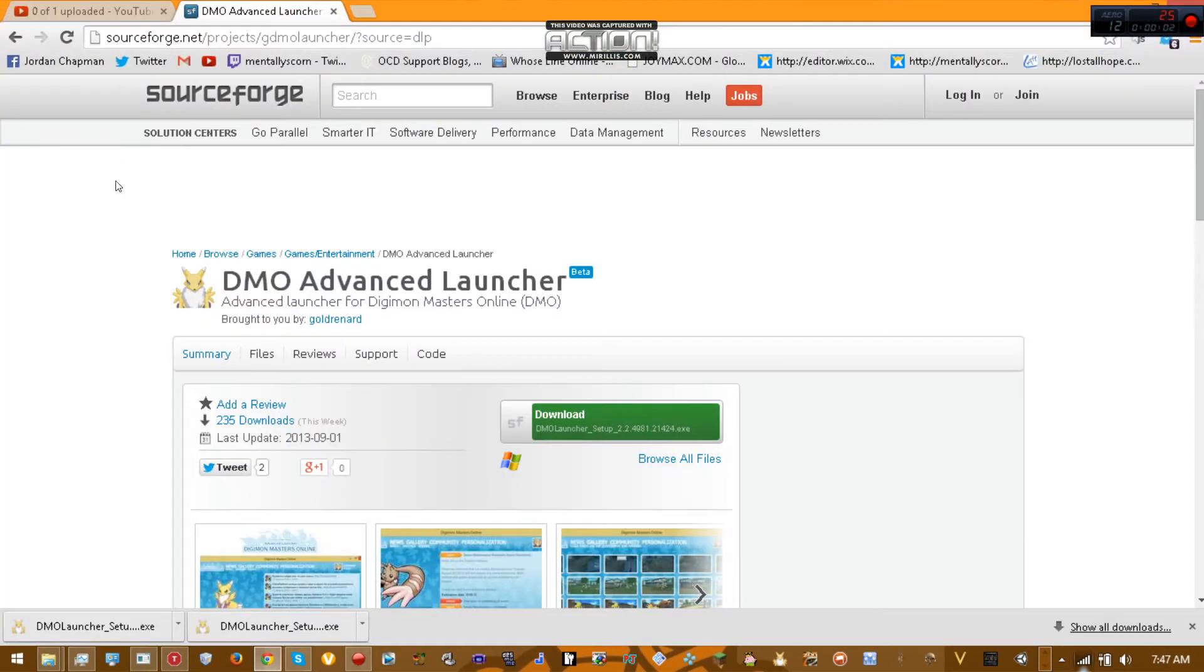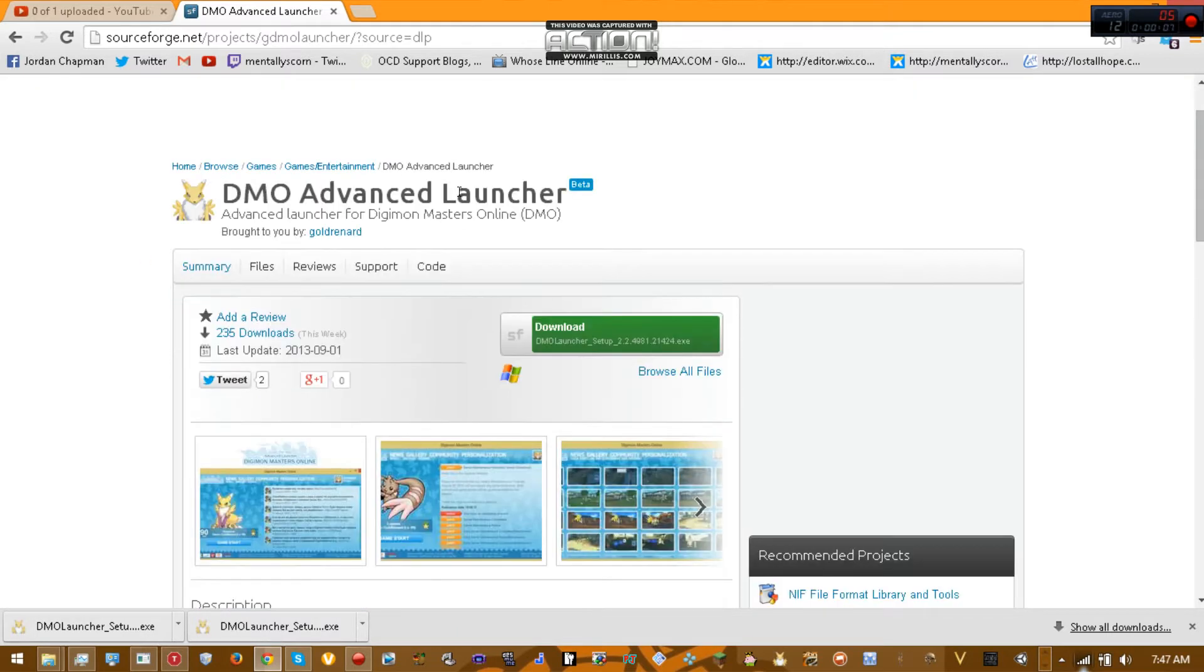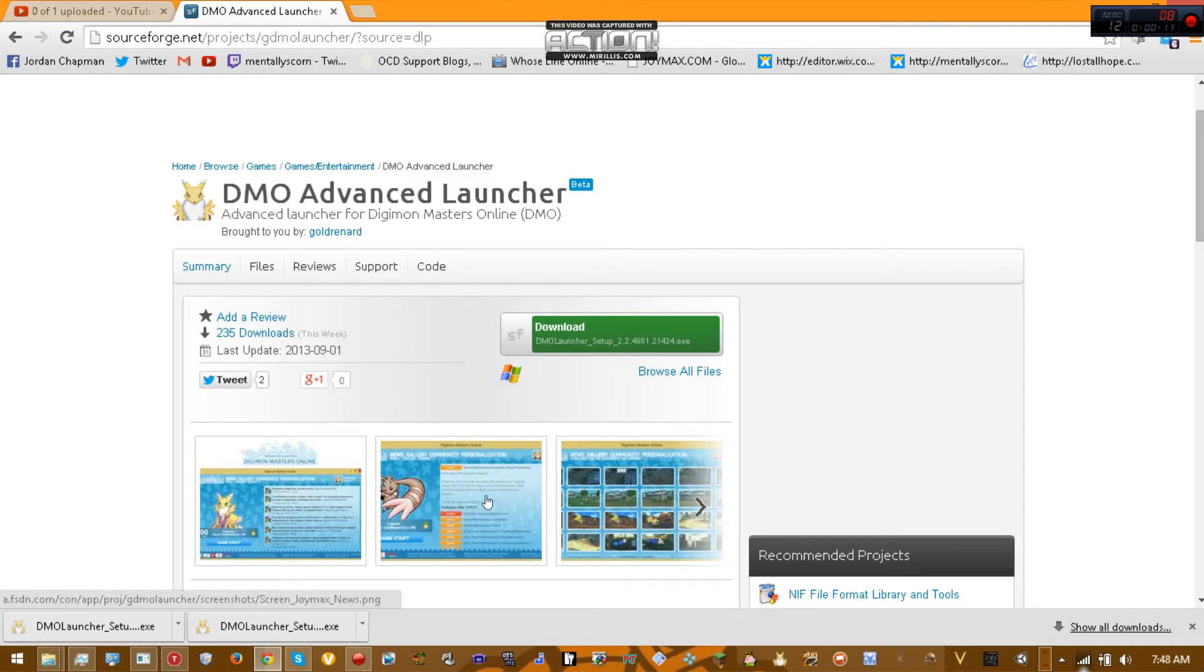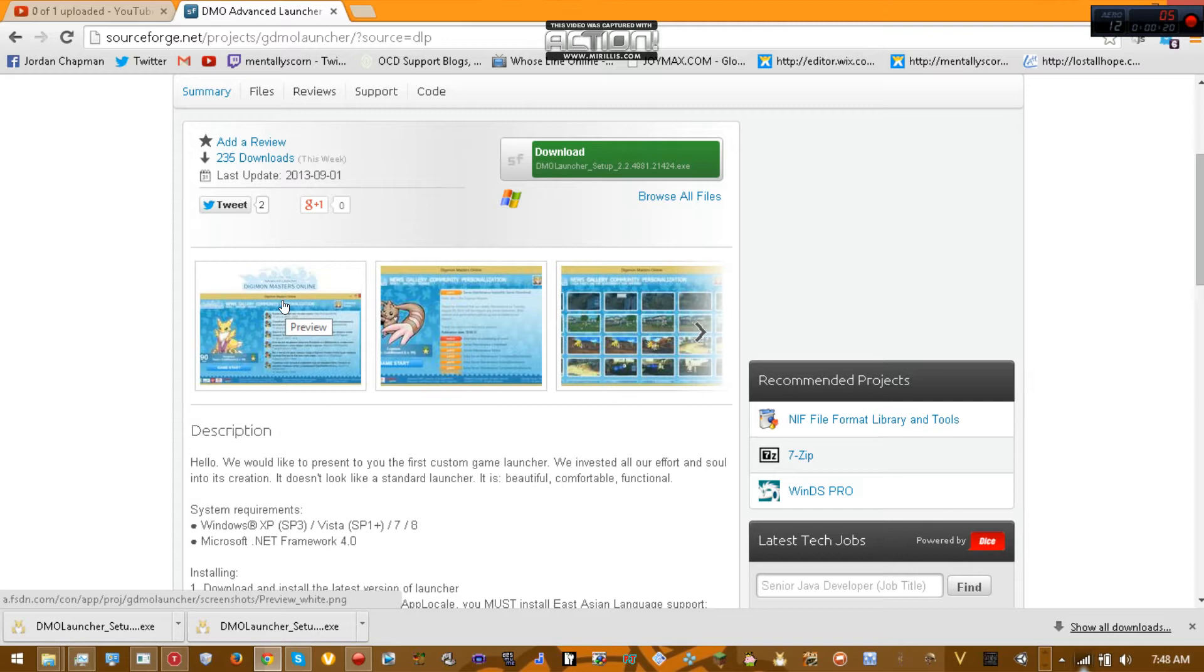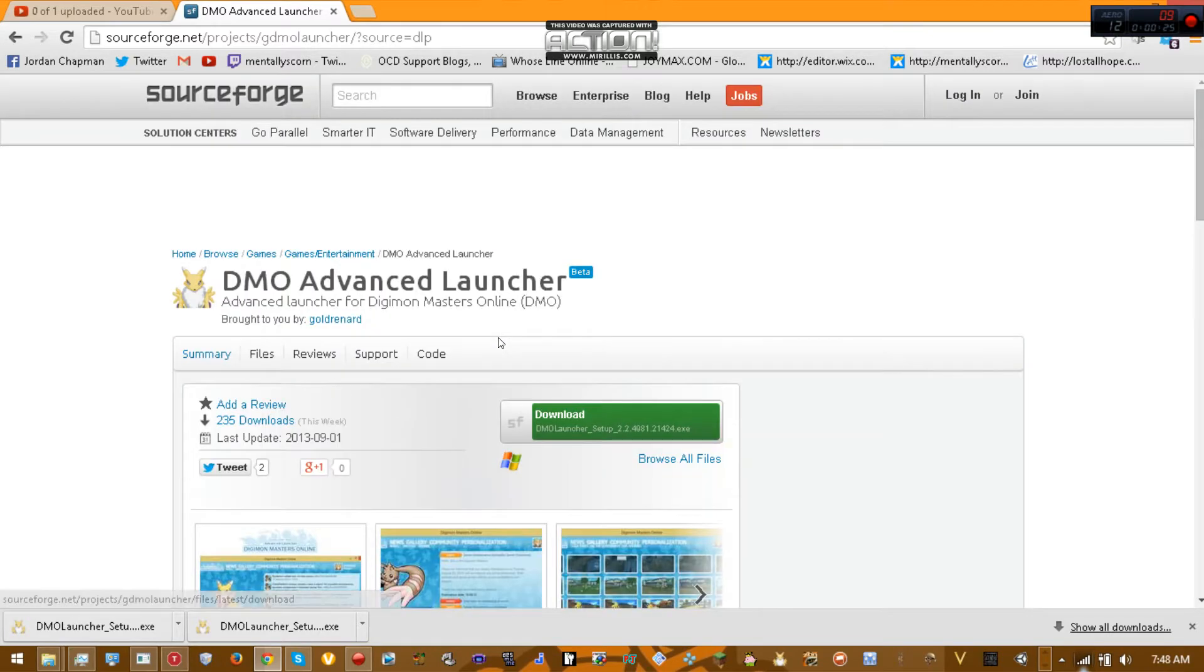Today I'm going to show you how to download, install, and set up the Digimon Masters Online Advanced Launcher, which is basically like a regular launcher except the links from IGDMO don't work on the regular one but the links work on this one. You can personalize your login screen easily and it's got a whole bunch more features. You can go through your screenshots and all that.